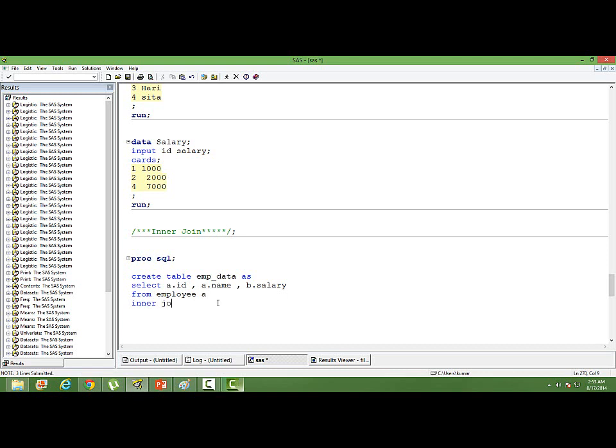Inner join salary, alias B. Salary is coming from, salary is coming from the table B. So the alias for salary is B.